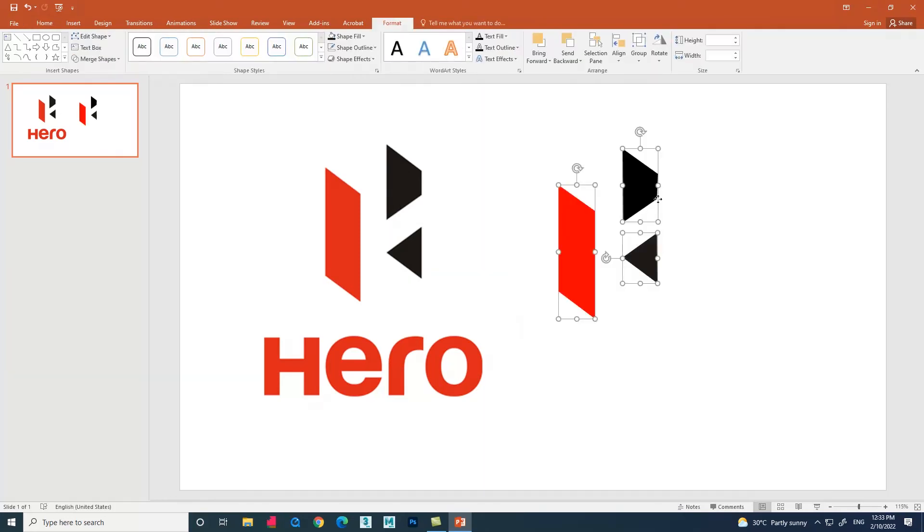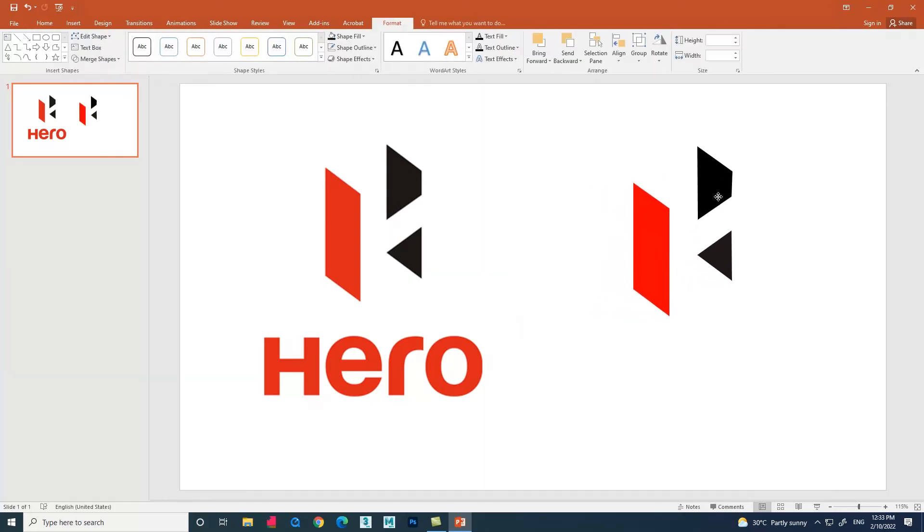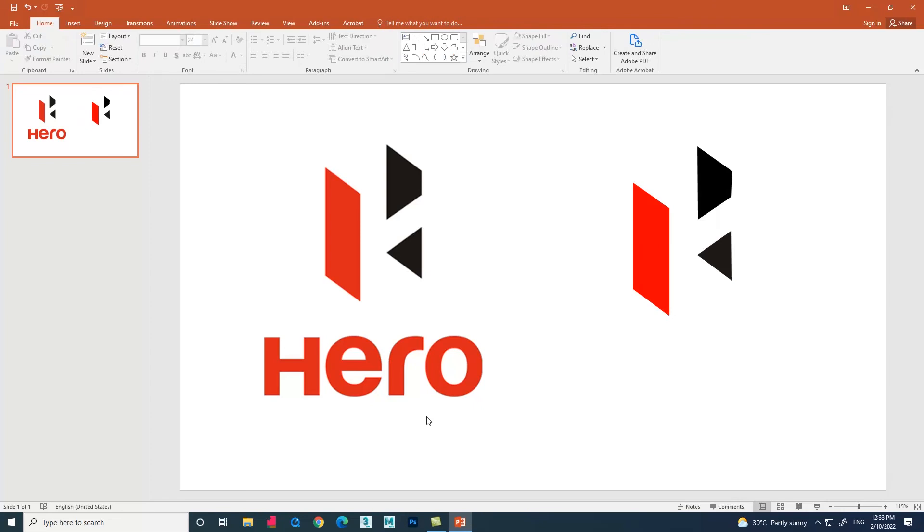Finally, we have created the logo using shapes through Microsoft PowerPoint. Now let's create the text.